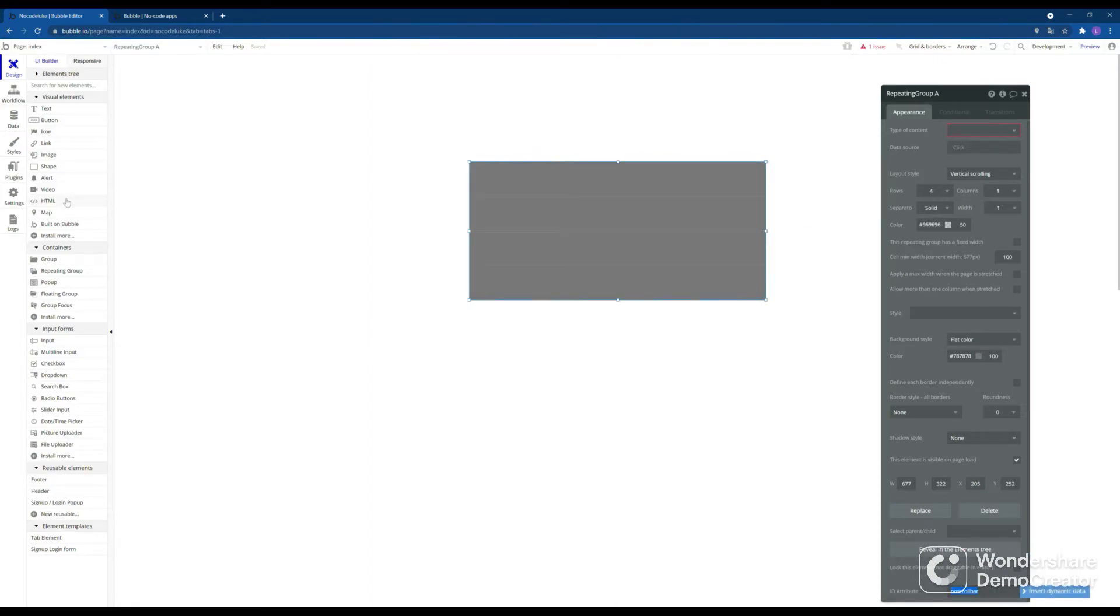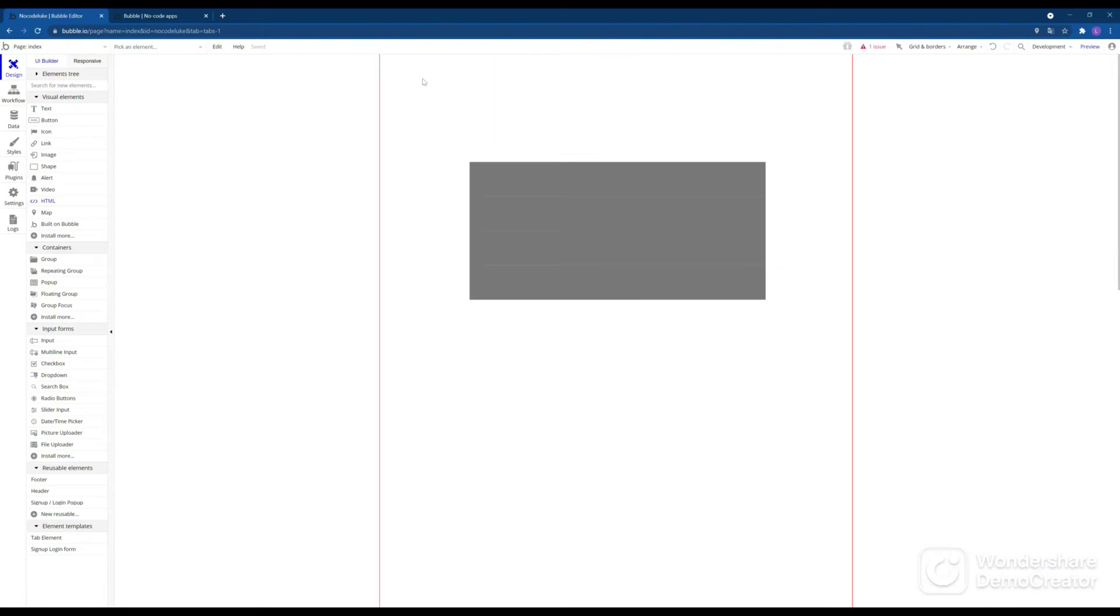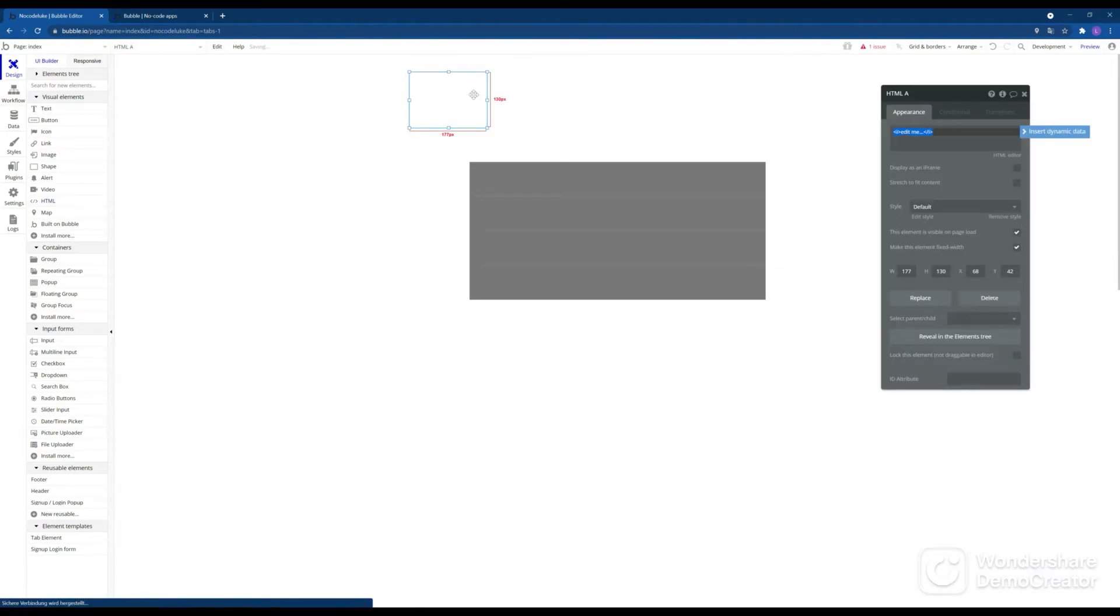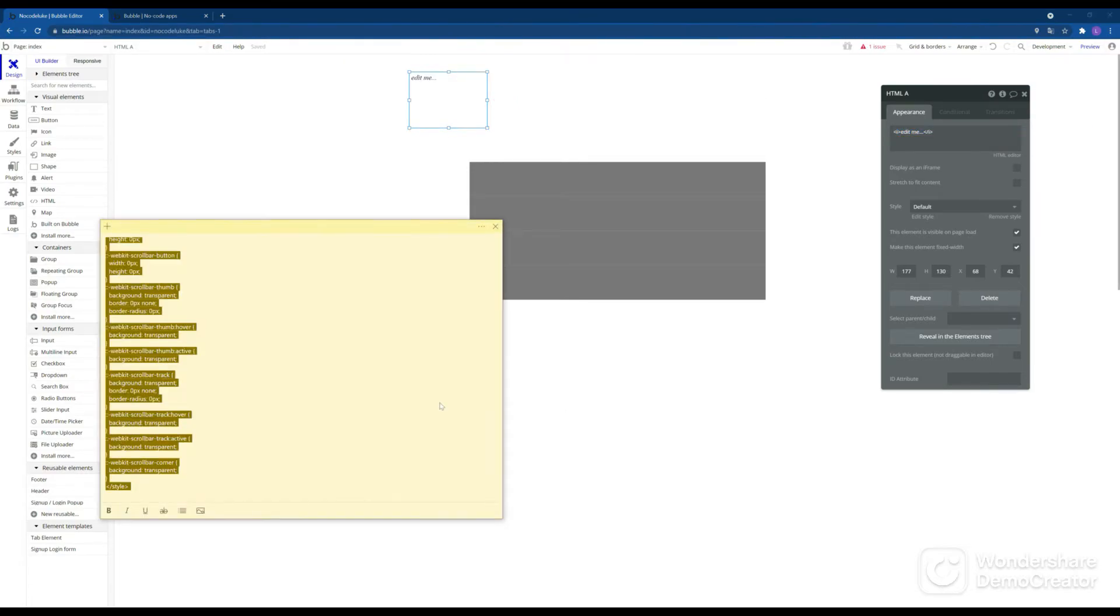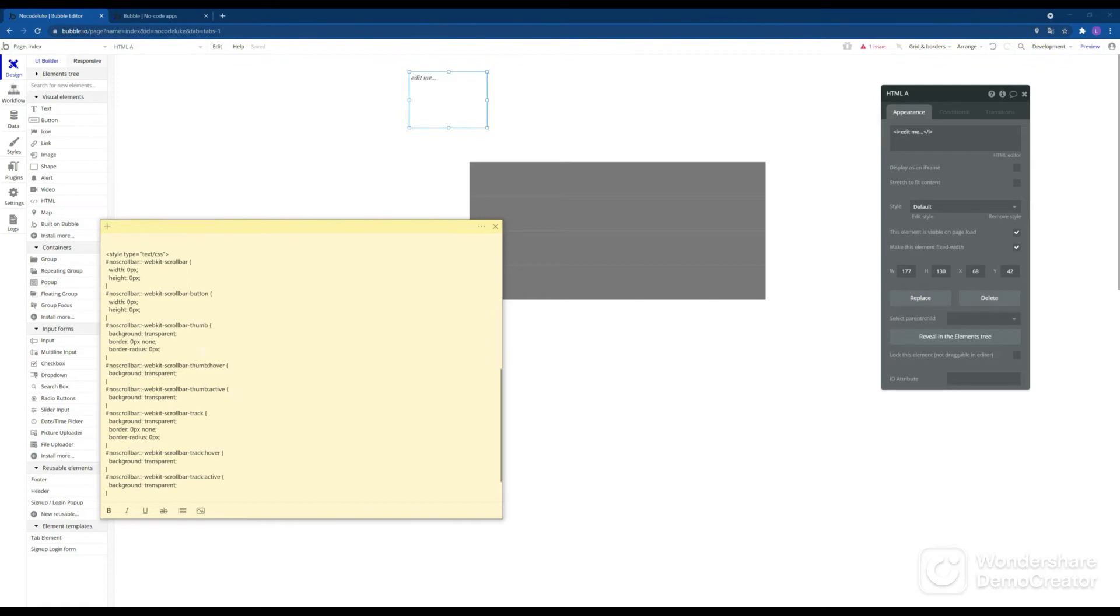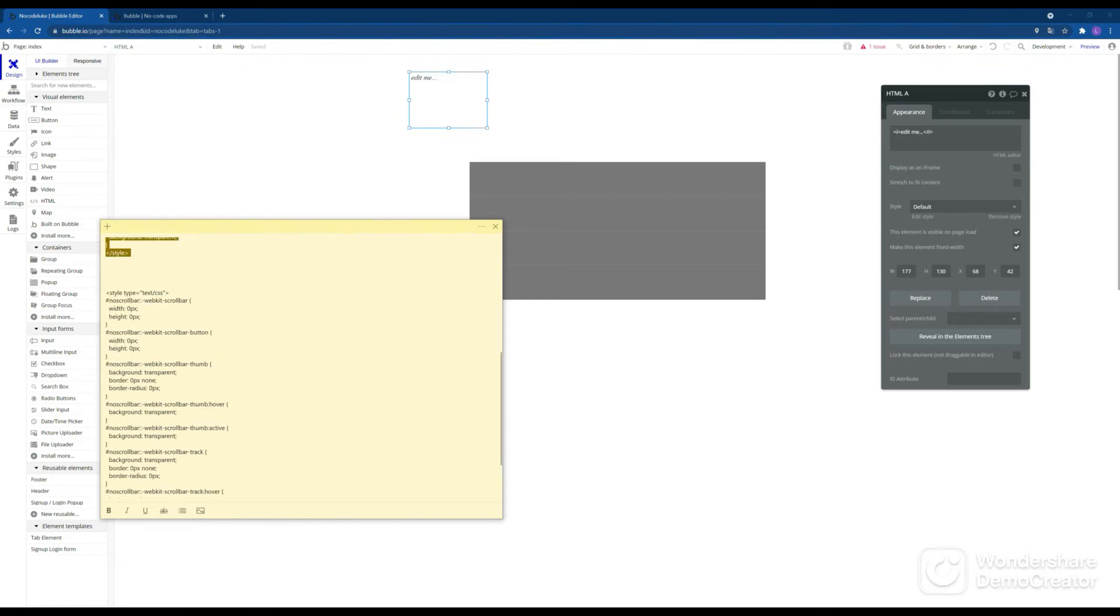For that we want to create another HTML snippet where we can once again add the code that you'll find down in the description. Now that's a slightly different version of the code and this one actually has the ID attribute no scroll bar targeted.